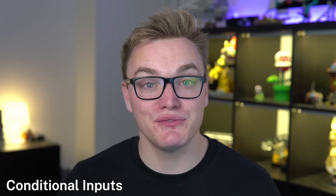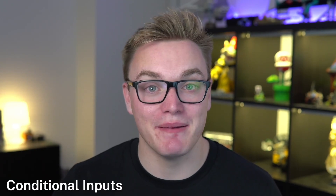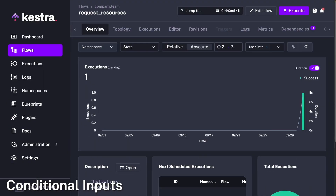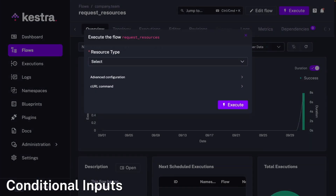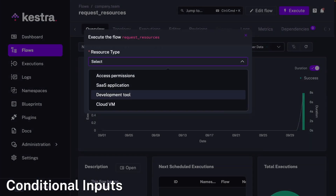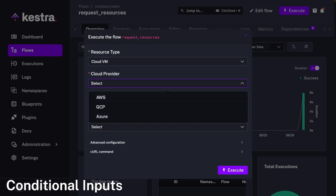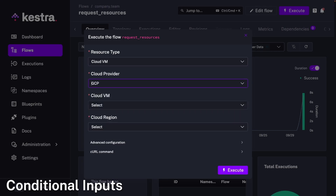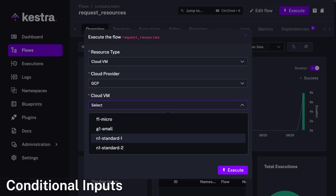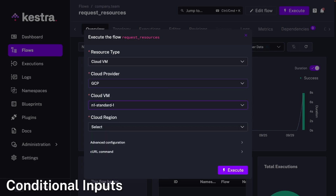We've made a bunch of new improvements to inputs as well, including conditional inputs. Now you can define your inputs based on conditions, allowing them to depend on one another. Using this new property, you can build interactive workflows that adapt to user inputs.